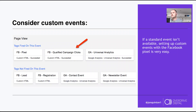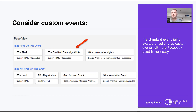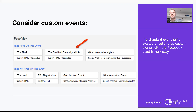Beyond standard events, you can set up custom events for things not on the standard list — like donations or registrations. For example, you could fire an event when someone comes back to your site from an email campaign, because those people are engaged and keen. Then you can build a retargeting list off the back of it. With Google Tag Manager you can trigger custom events on all sorts of different things.